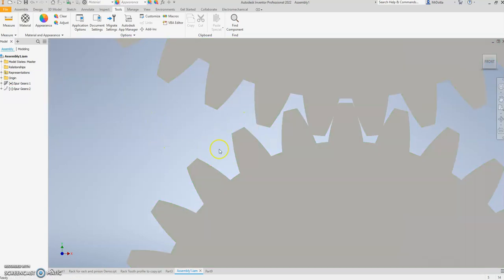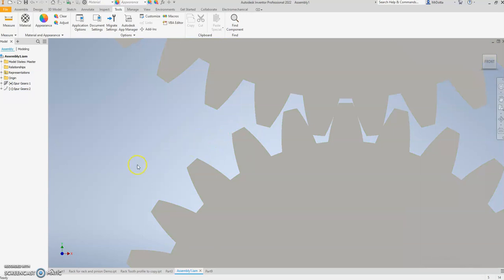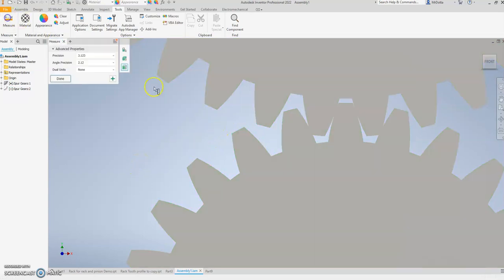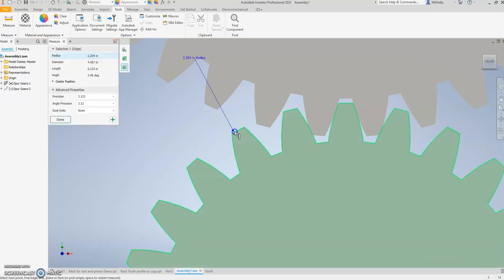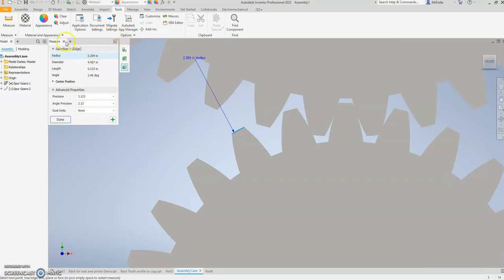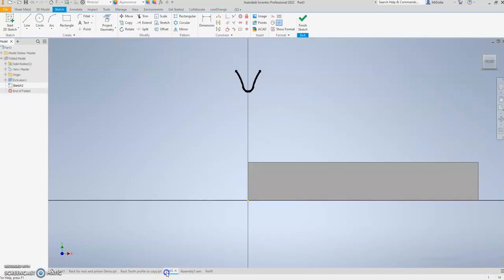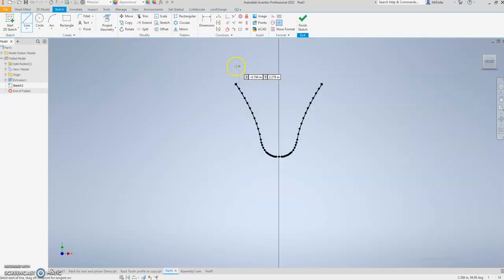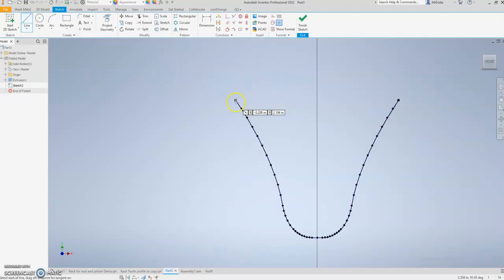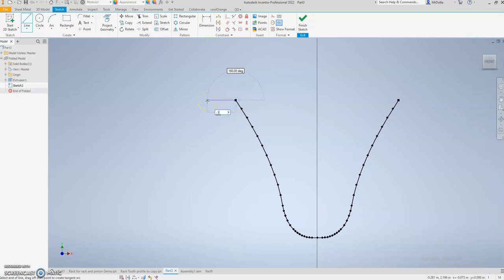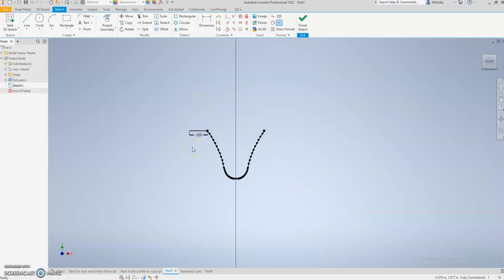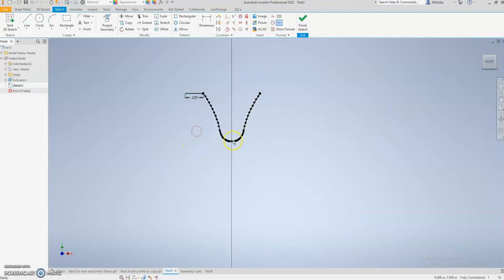That's exactly what I got the last time I did this, so it should be consistent. But if your tooth for some reason is a different size, you would have to get a different measurement for the length of this line. We're going to use that 0.133 and we're going to replicate that 0.133.